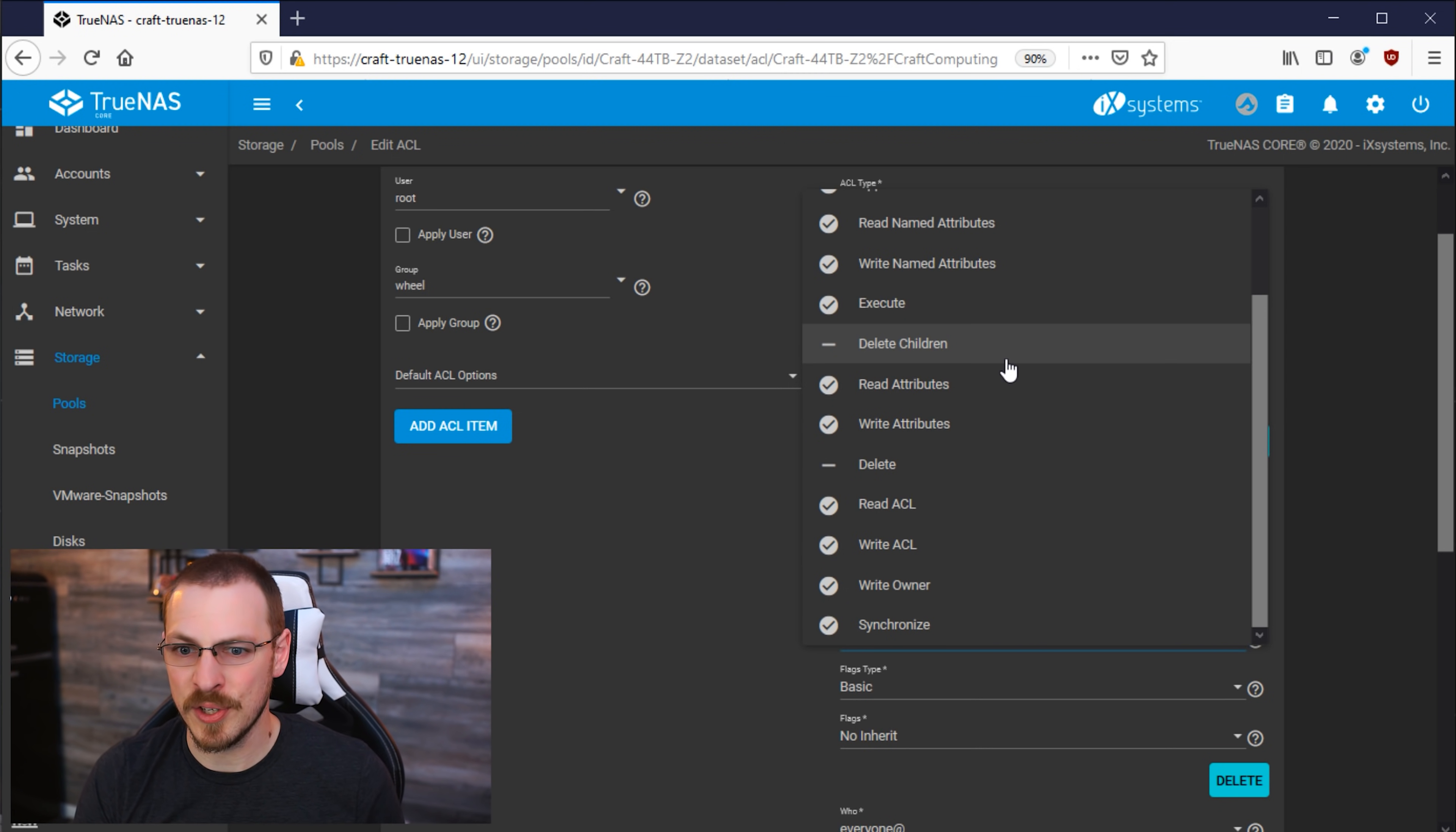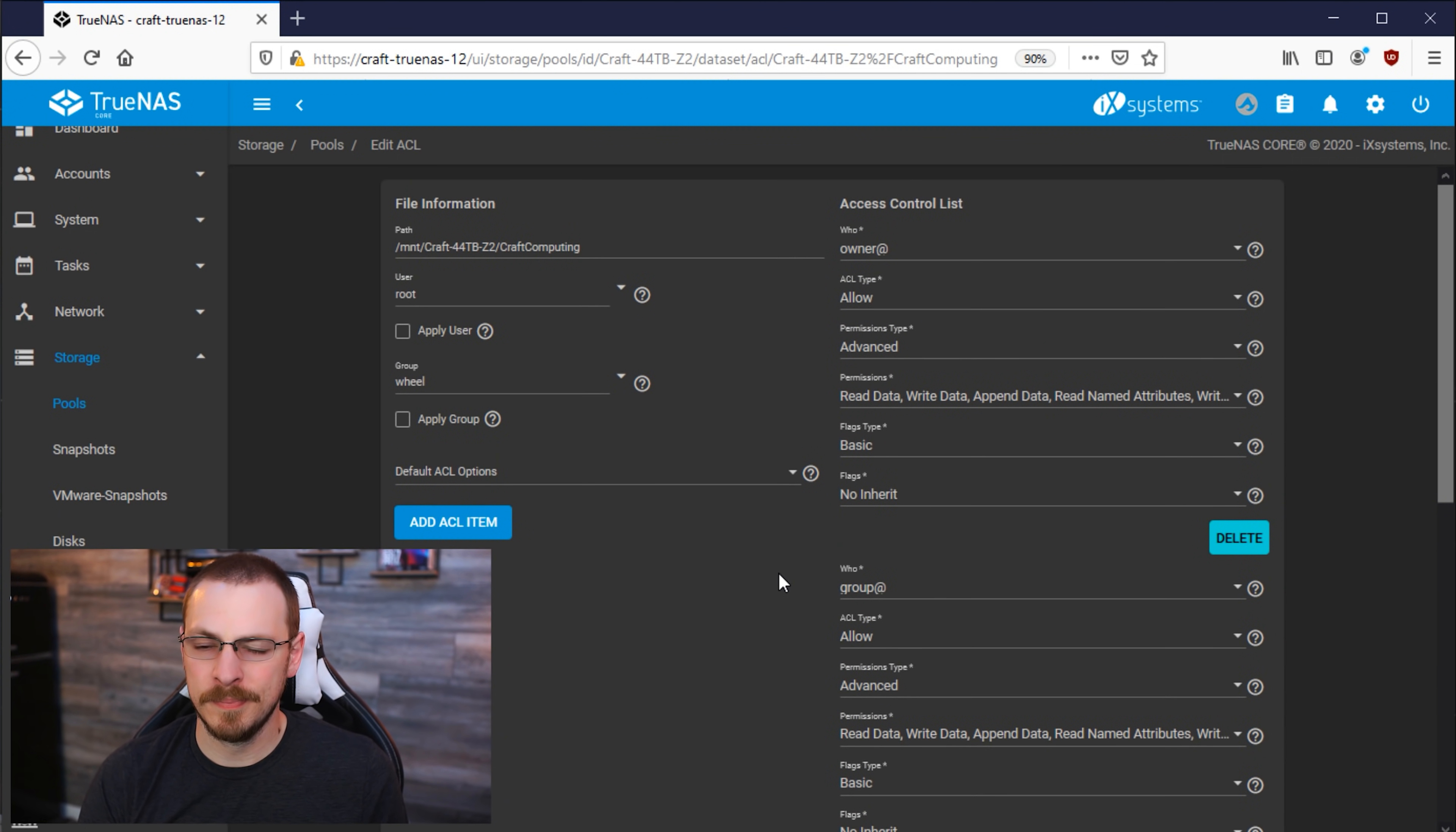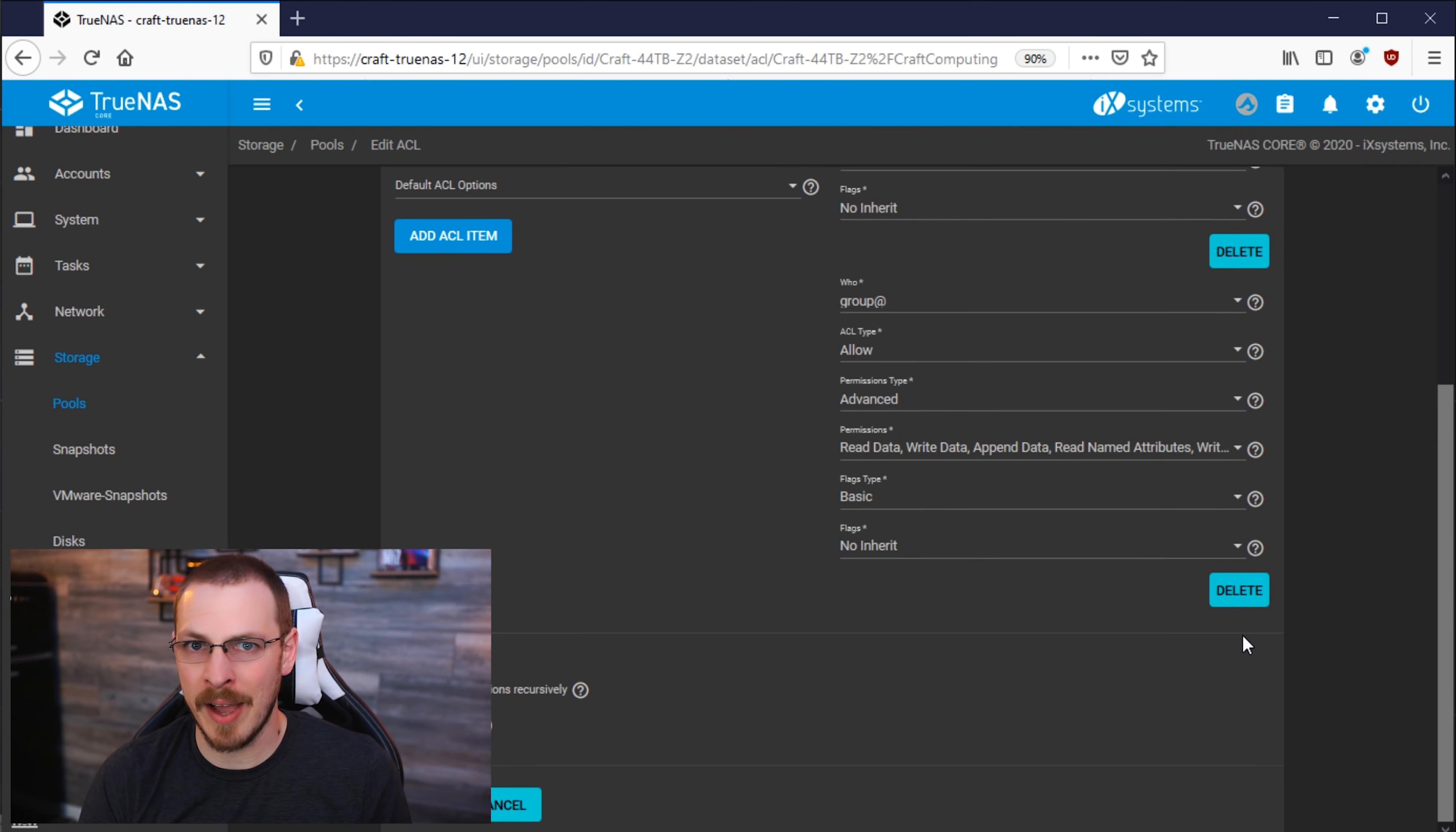Next up are the permissions for everyone else, which is defined as any user who is not either the owner itself or a member of the ownership group. And if we click on the Permissions pulldown for everyone else, we can see that it still has full read and execute access, which I really don't want. So I'm going to go ahead and delete the permission set for that group.